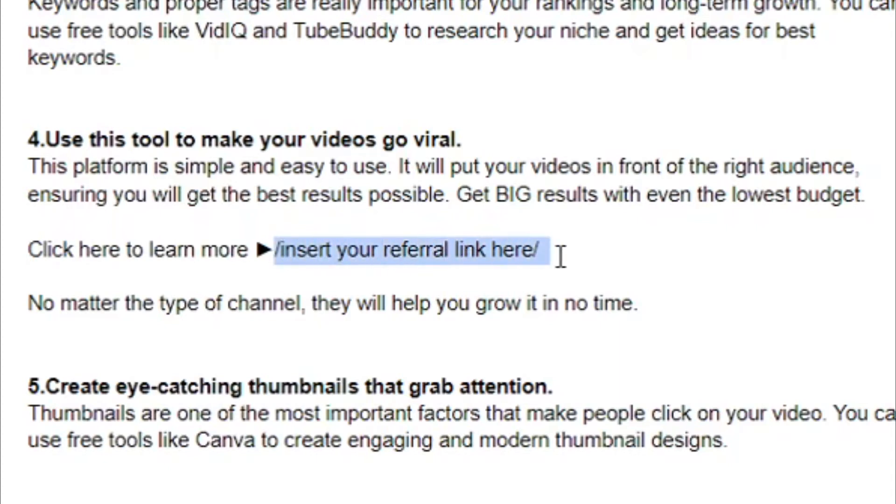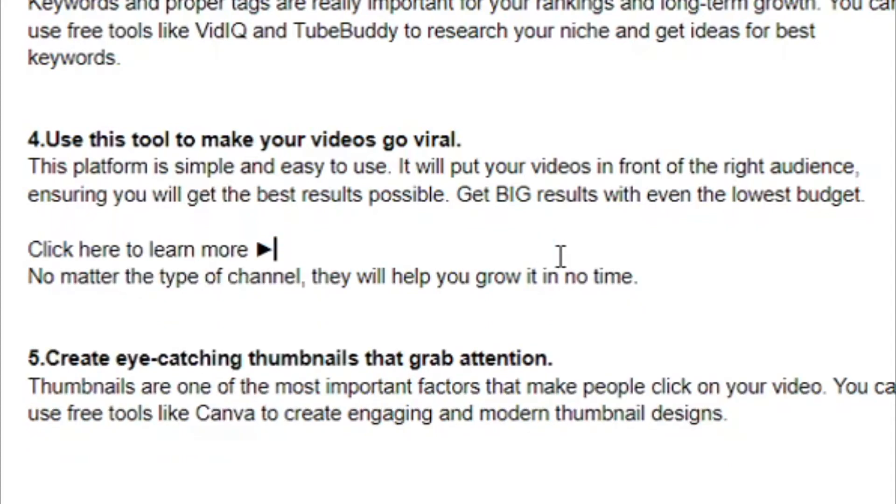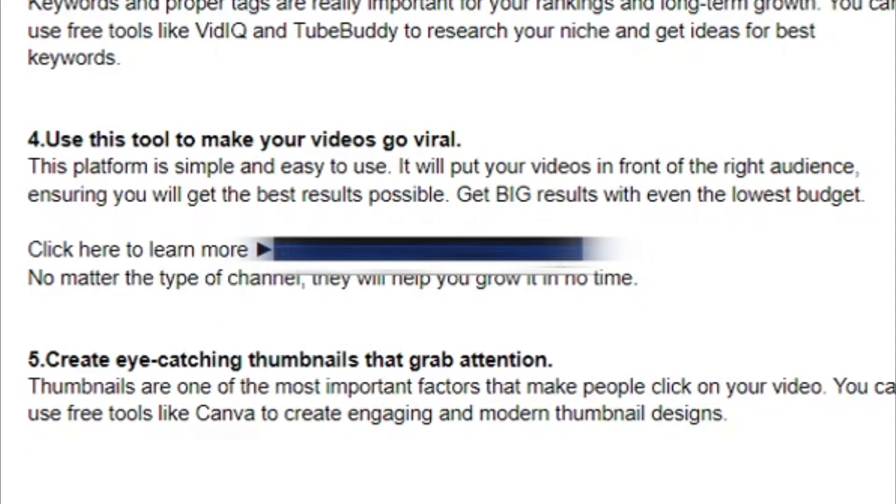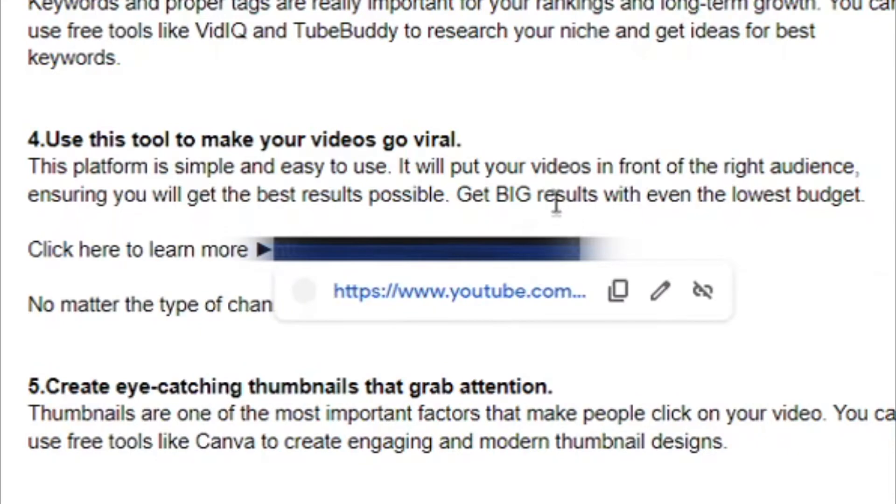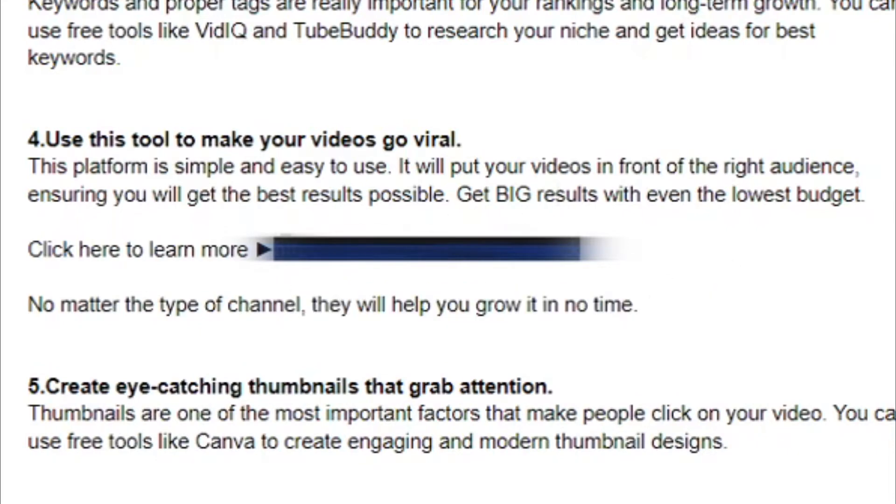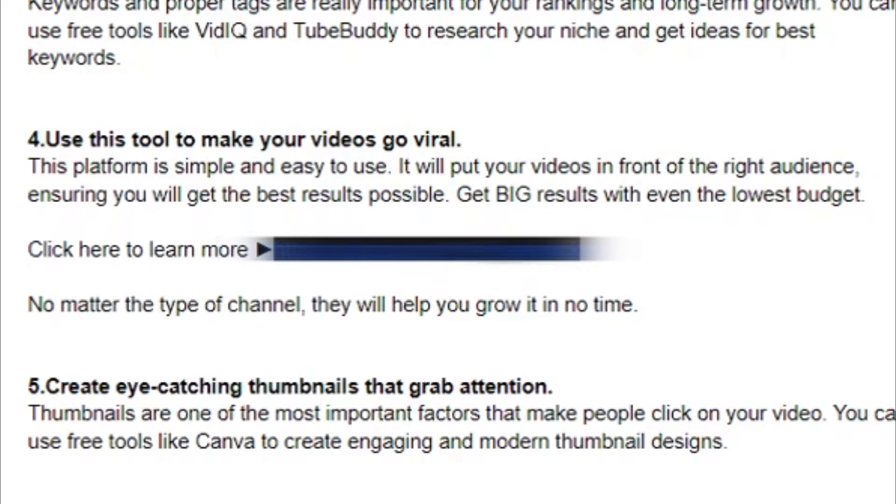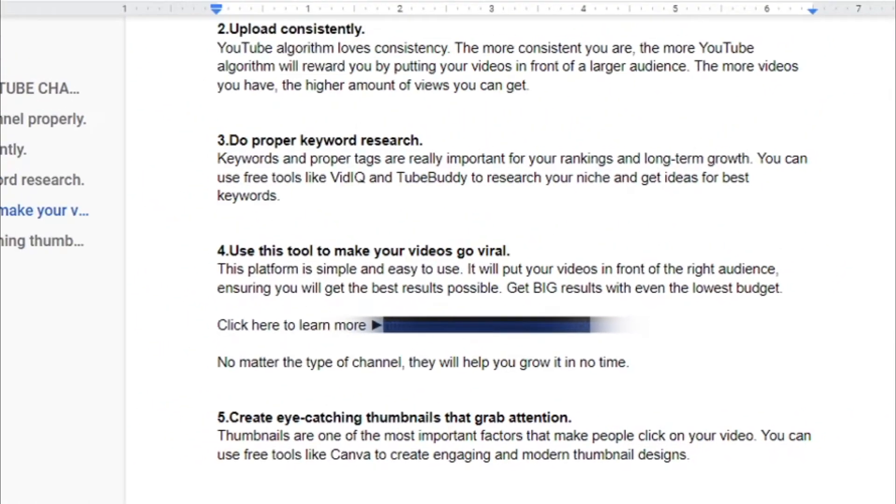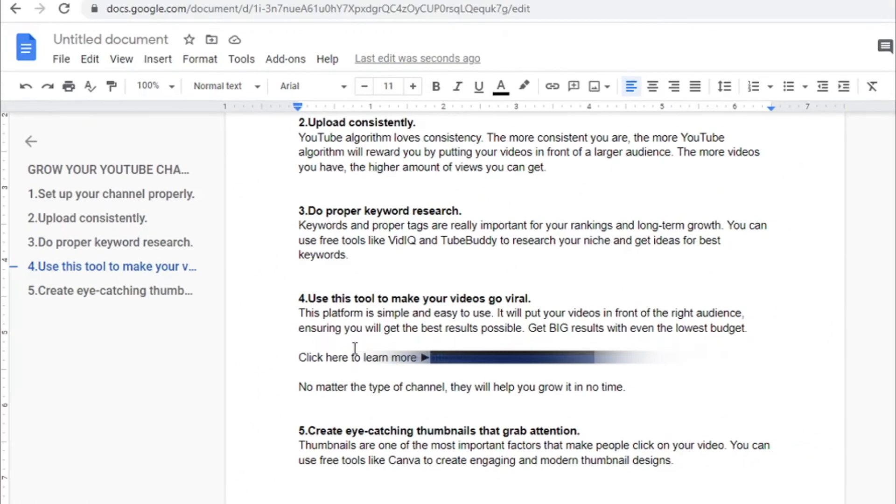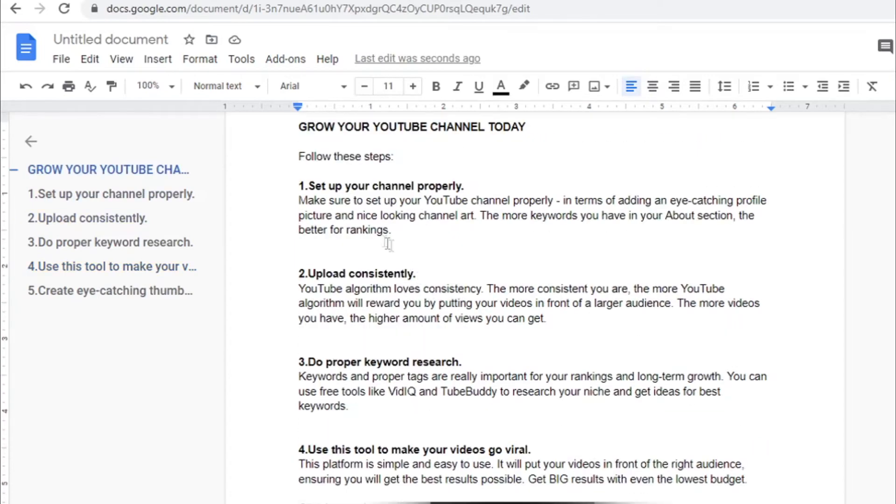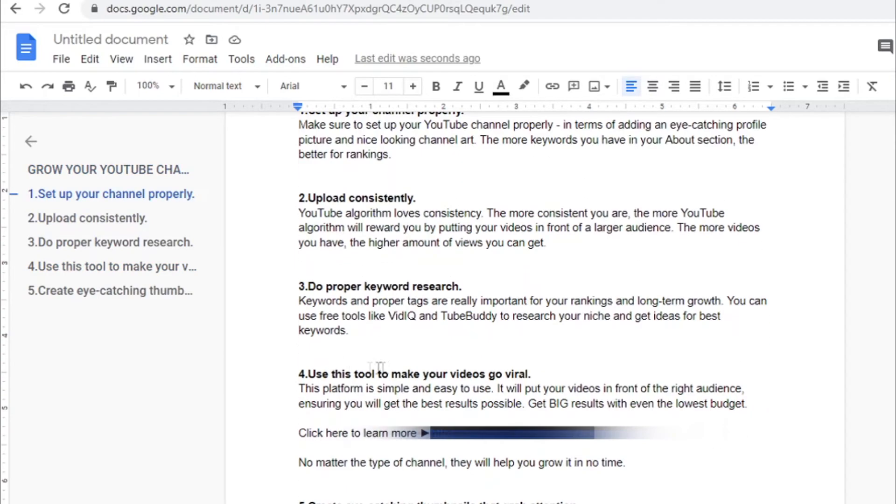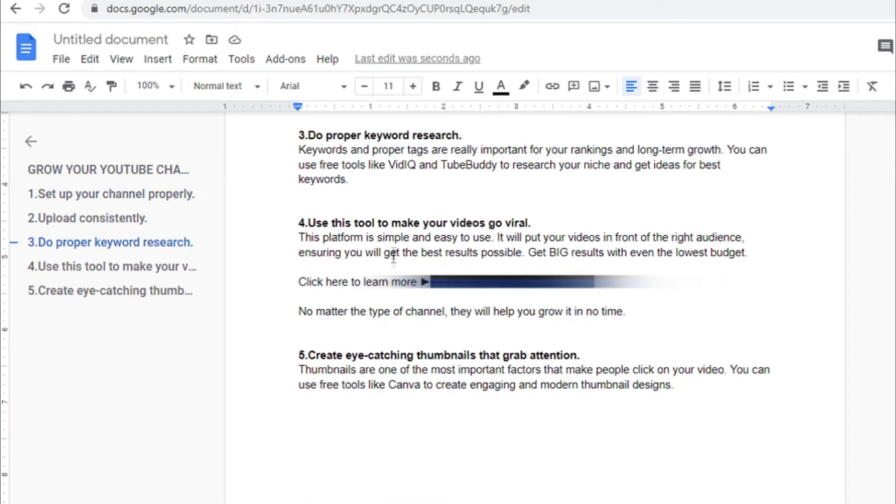So you can just remove these tags and you can paste your affiliate link over here. And as you can see, click here to learn more. And whenever someone clicks on your referral link, they will go to Spreezy and they can sign up and you will make money. So as you can see, first we provide some free value: Set up your channel properly, upload consistently, do proper keyword research, and then use this tool to make your videos go viral.